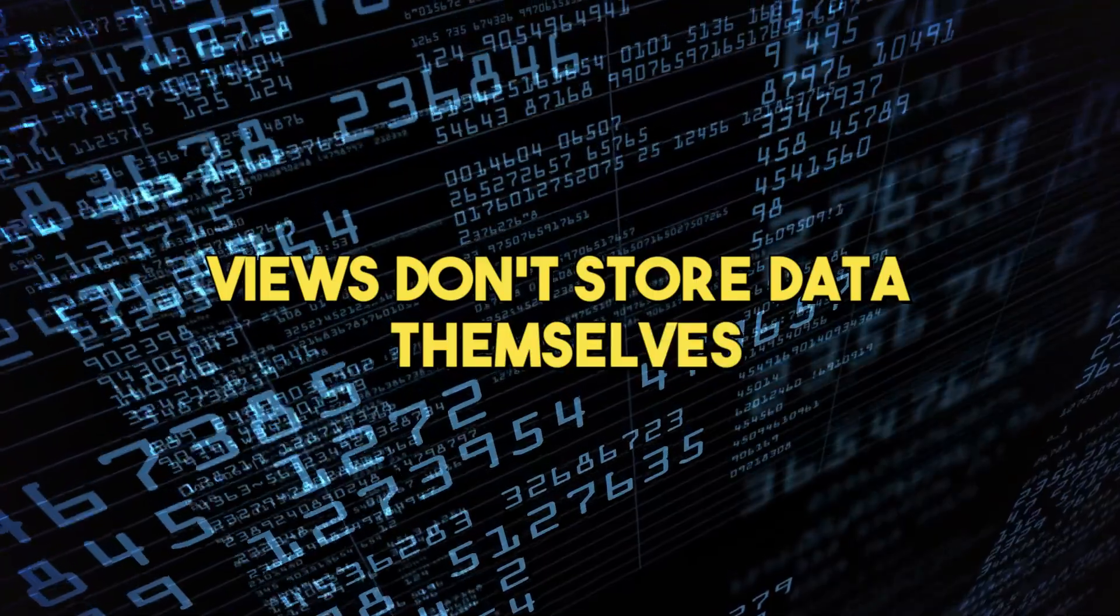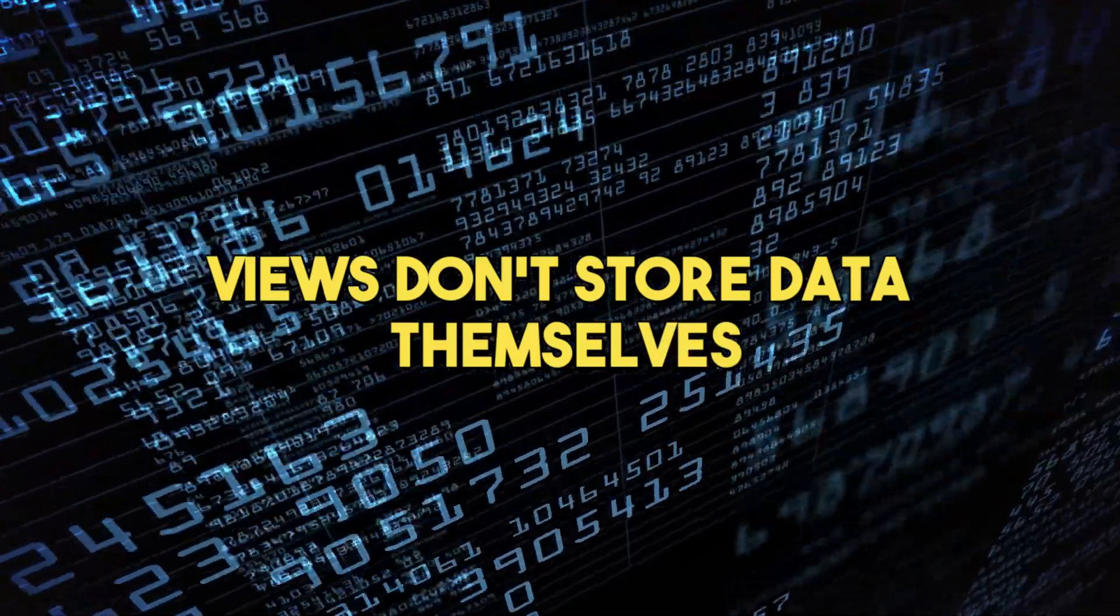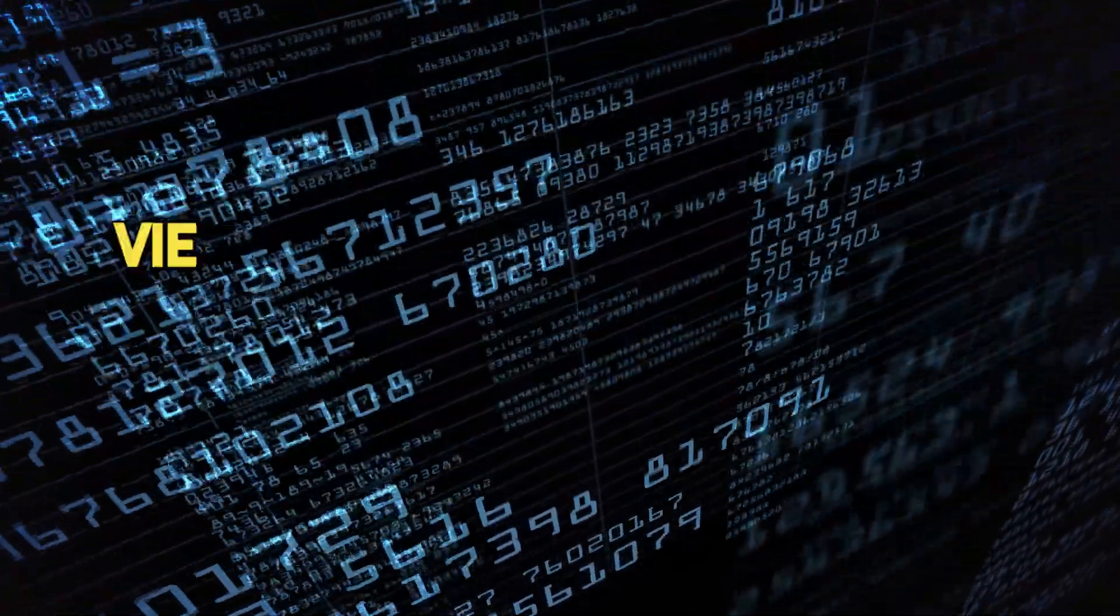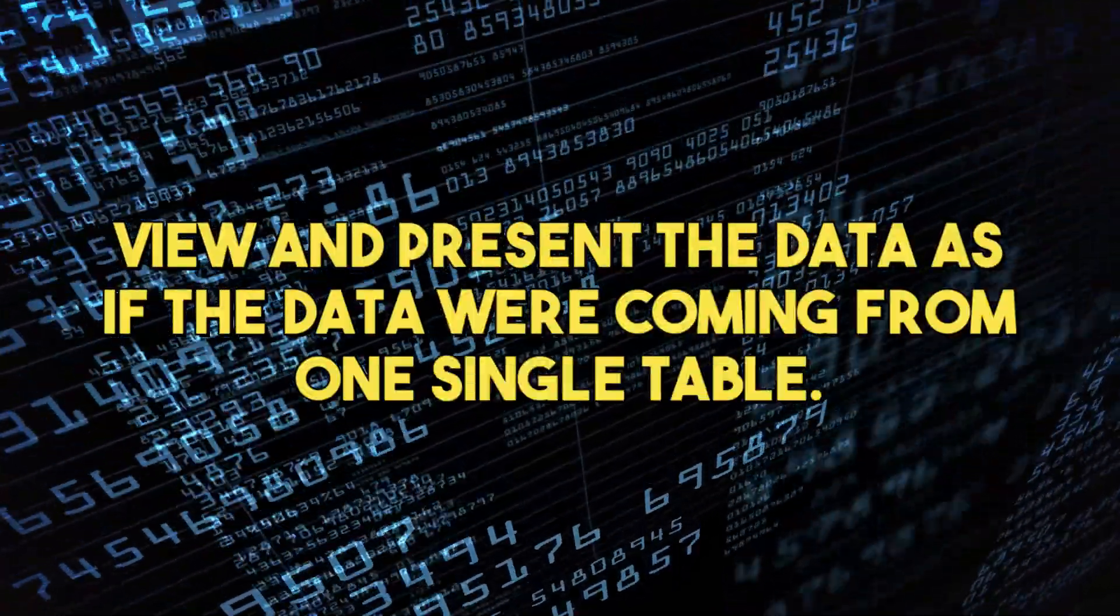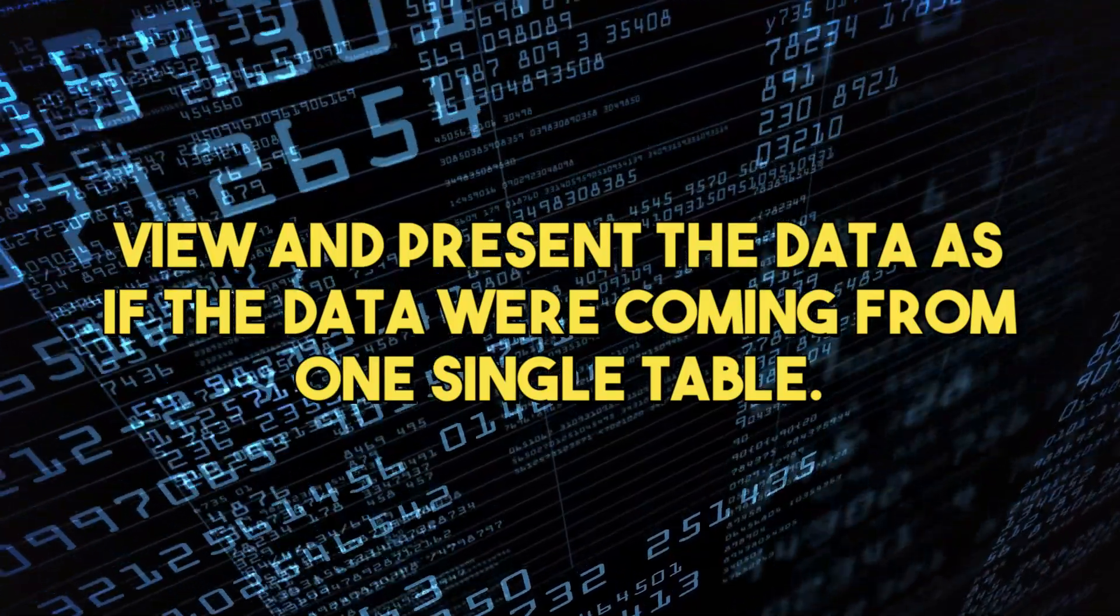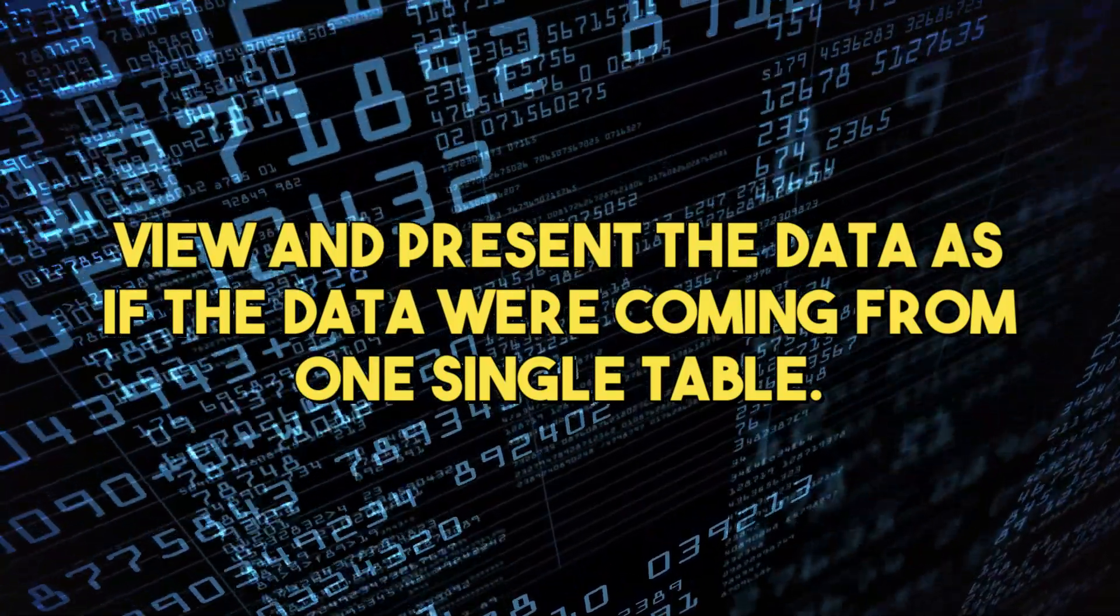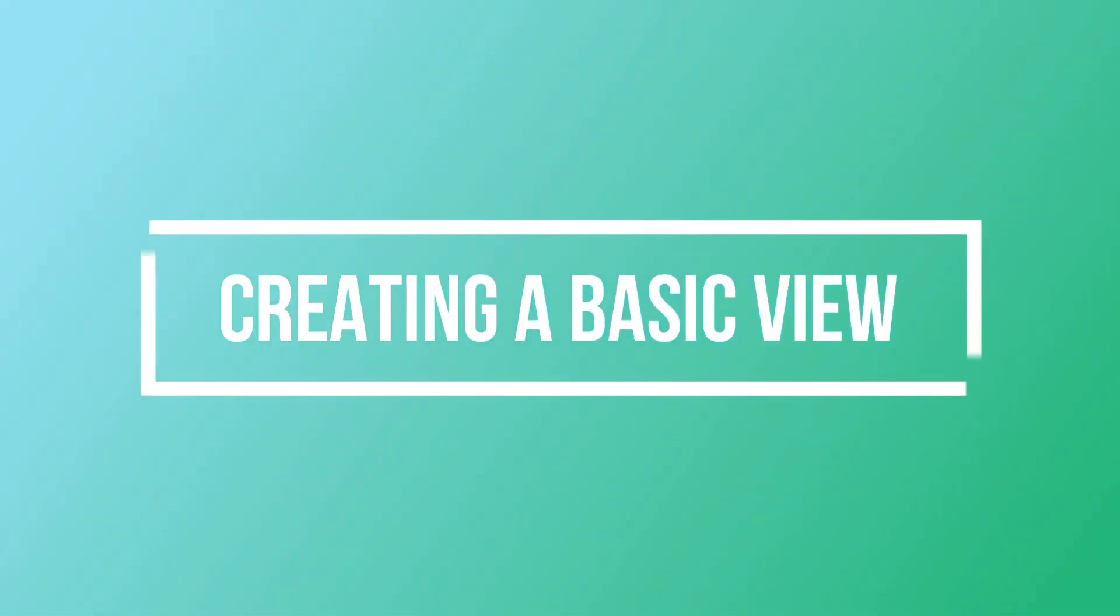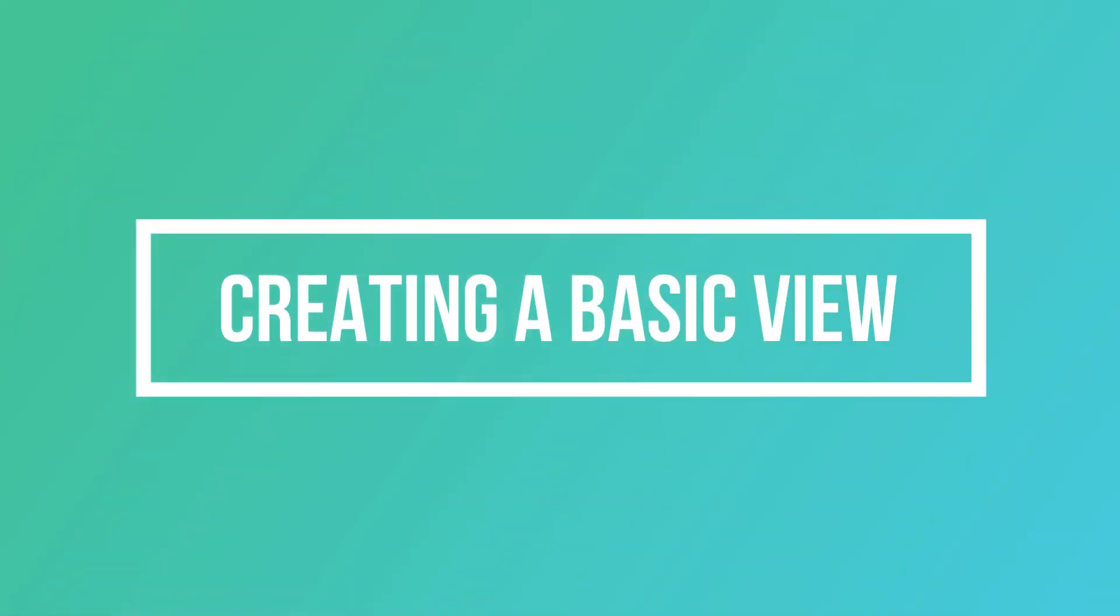Remember, views don't store data themselves. Instead, they display data stored in the underlying tables. Let's see how we can create and use views in MySQL.